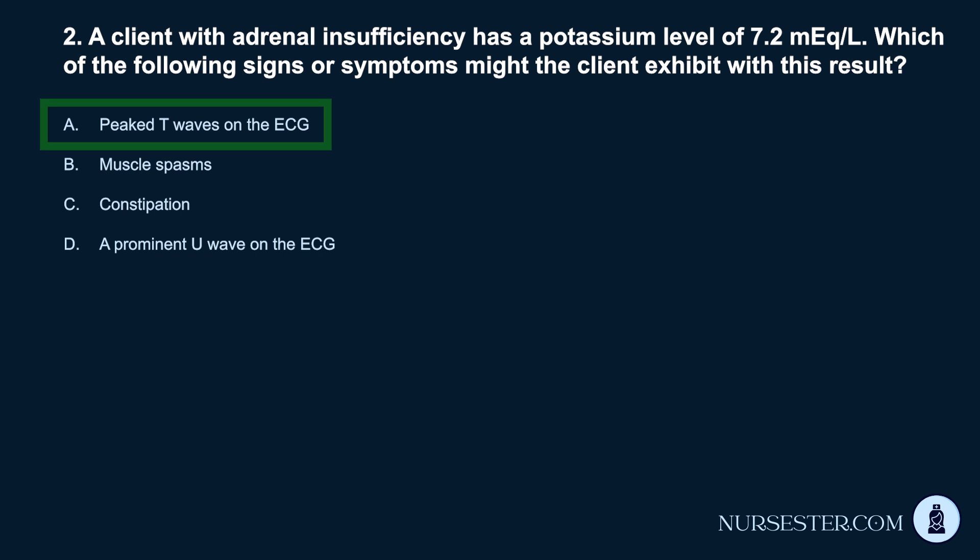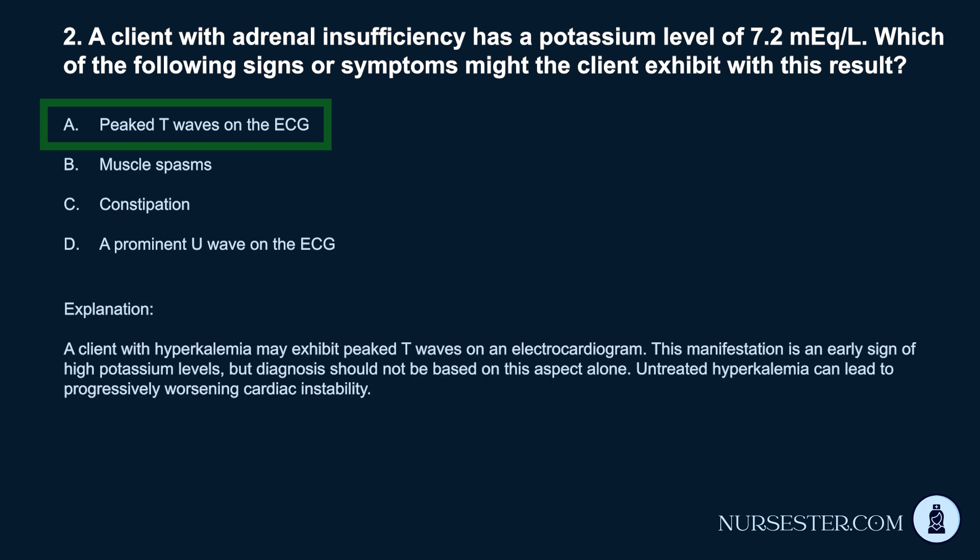Correct answer: a. Peaked T waves on the ECG. A client with hyperkalemia may exhibit peaked T waves on an electrocardiogram. This manifestation is an early sign of high potassium levels, but diagnosis should not be based on this aspect alone. Untreated hyperkalemia can lead to progressively worsening cardiac instability.